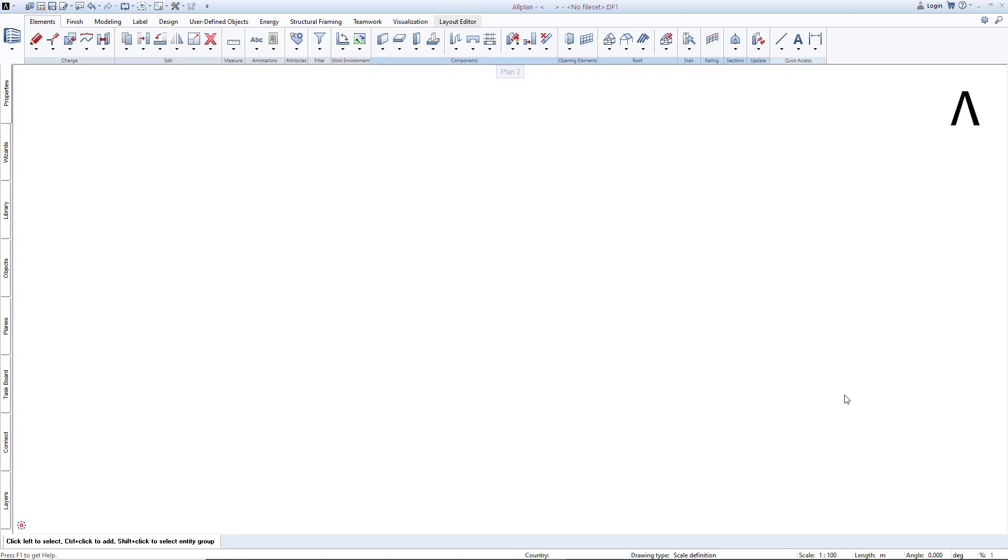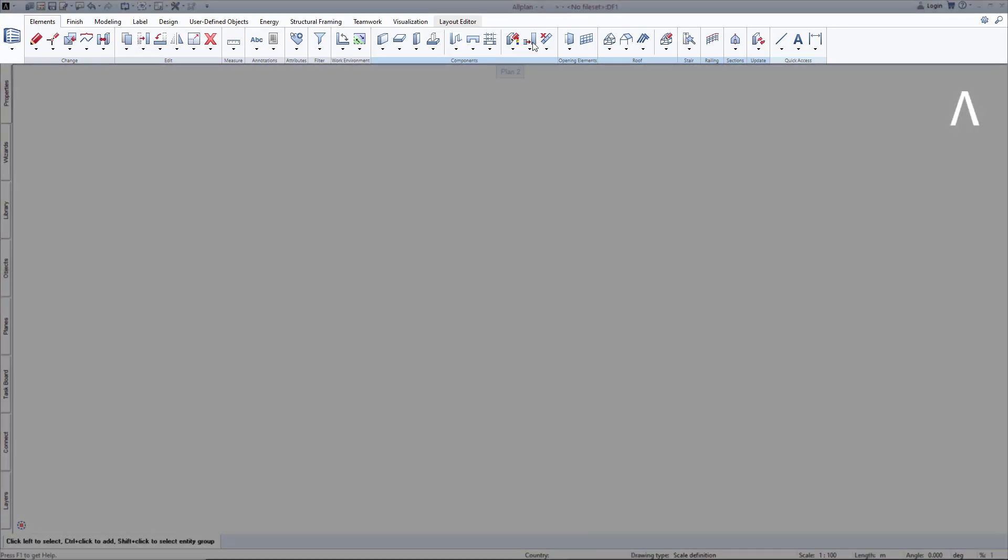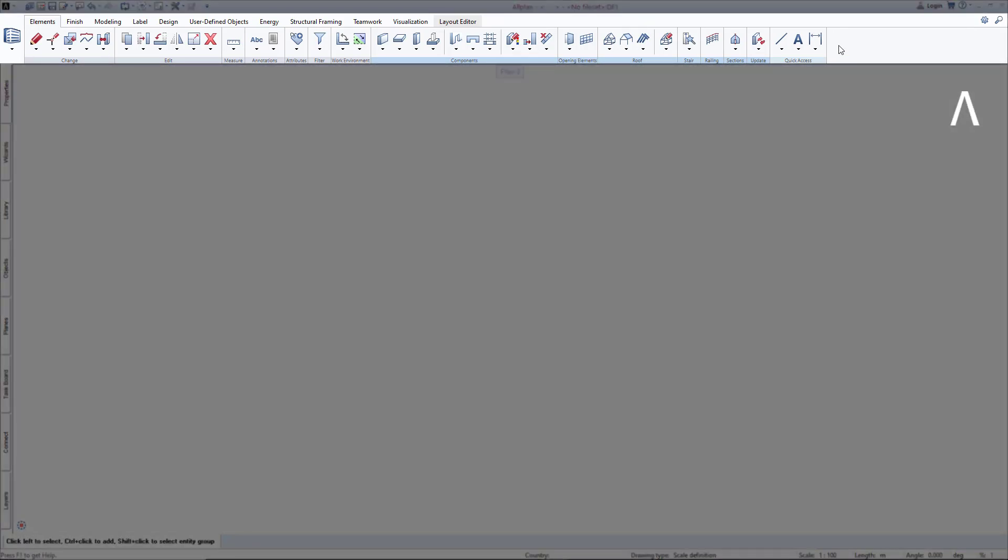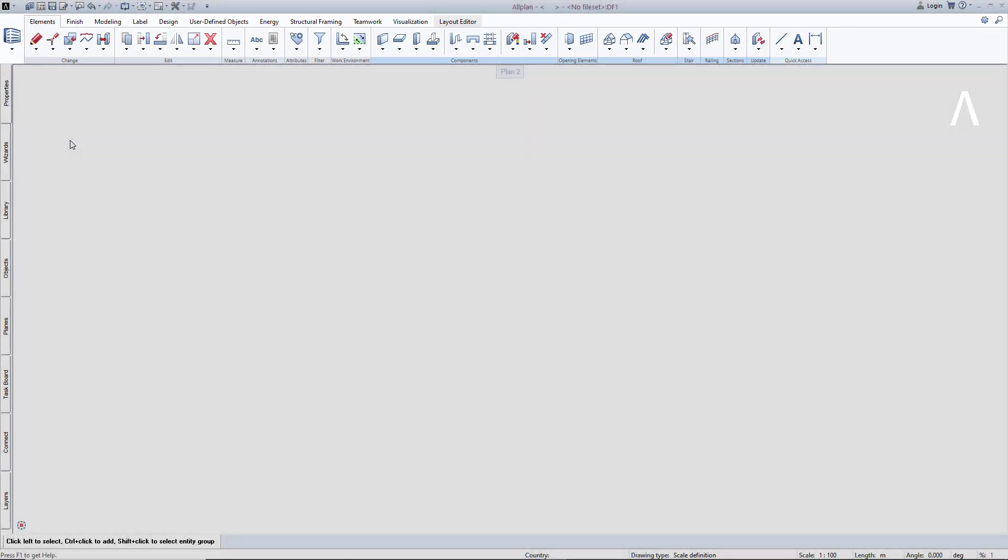In the Allplan user interface, you will first notice the action bar at the top border. The Allplan functions are centrally and clearly available to you in the action bar. It is intuitive and very easy to operate.